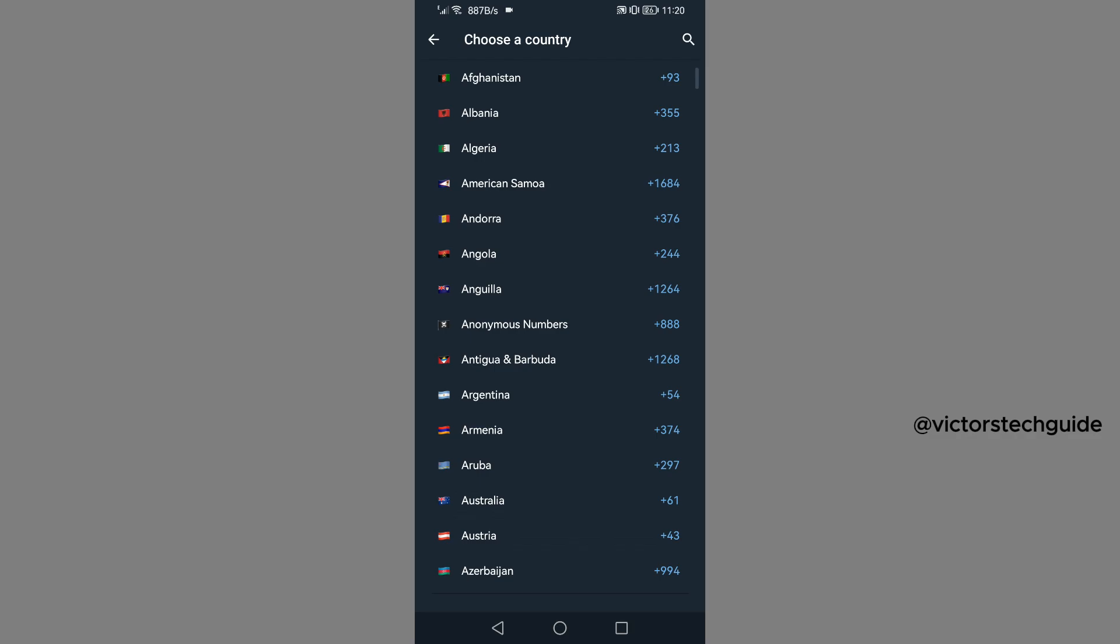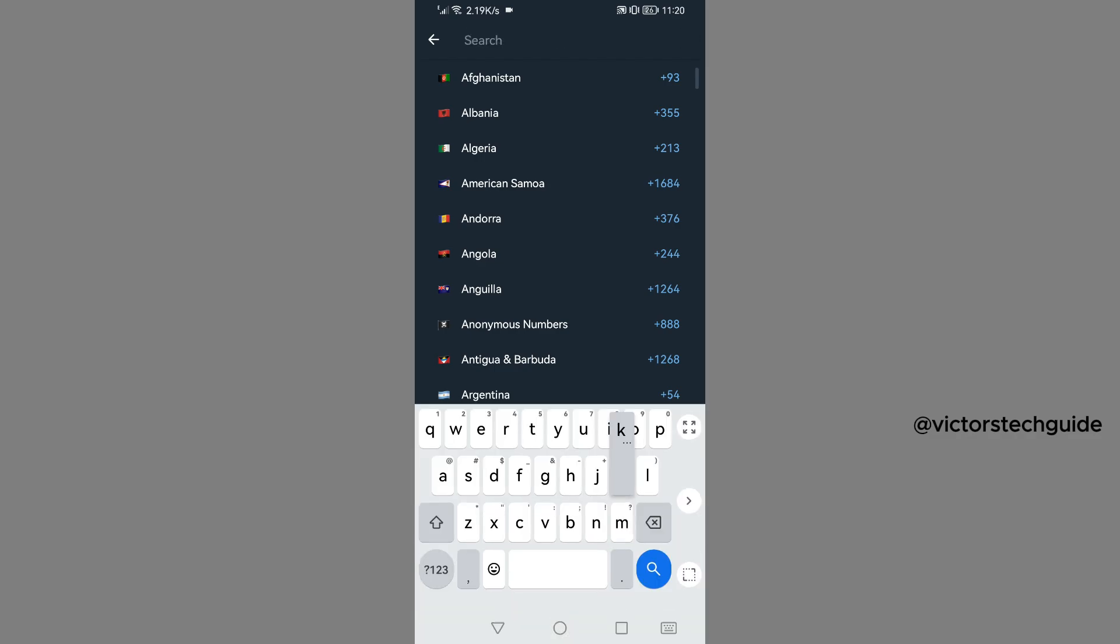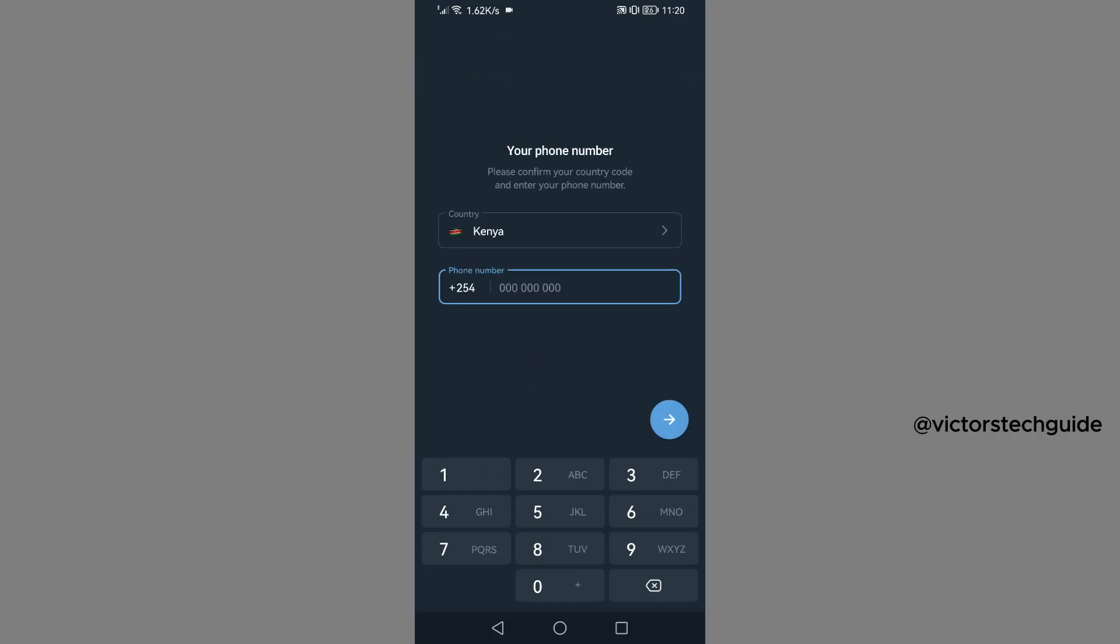Then you can now enter the phone number here, then tap on enter.